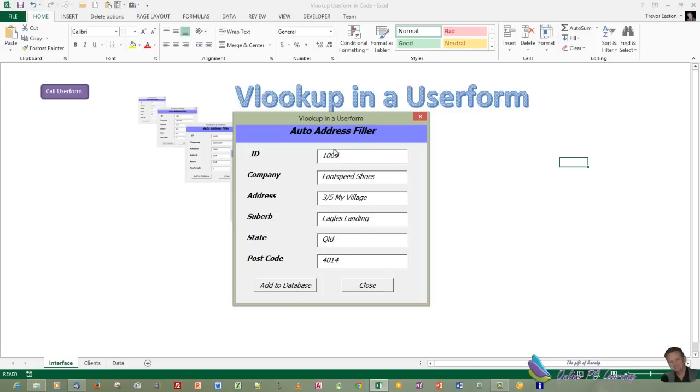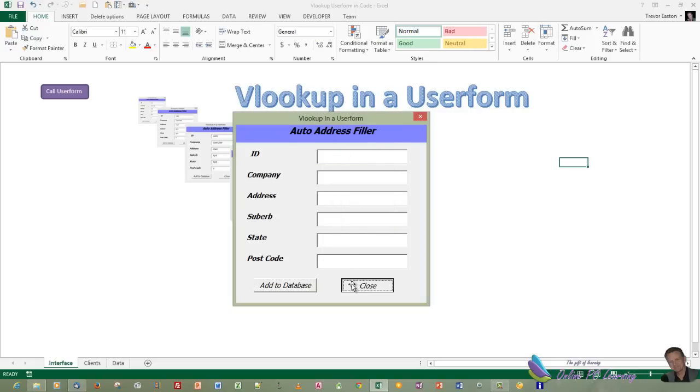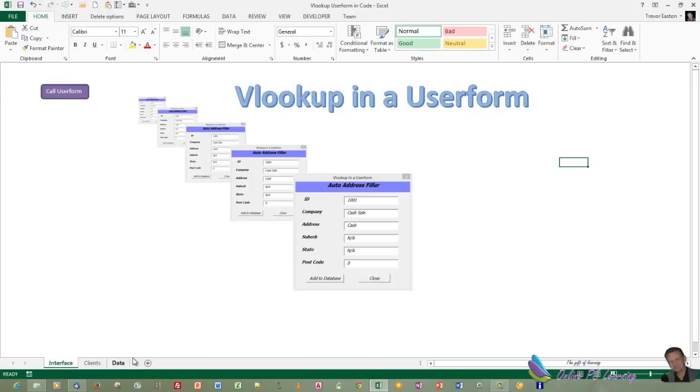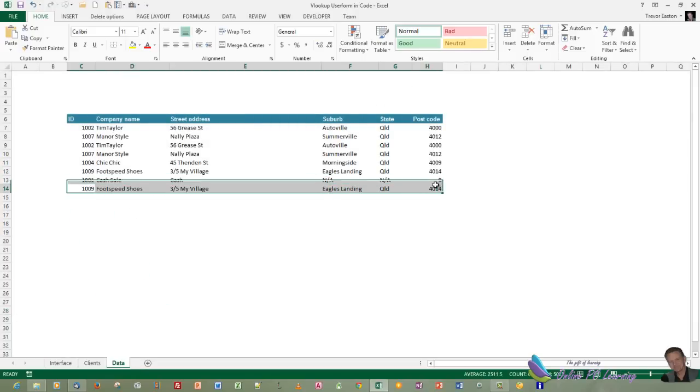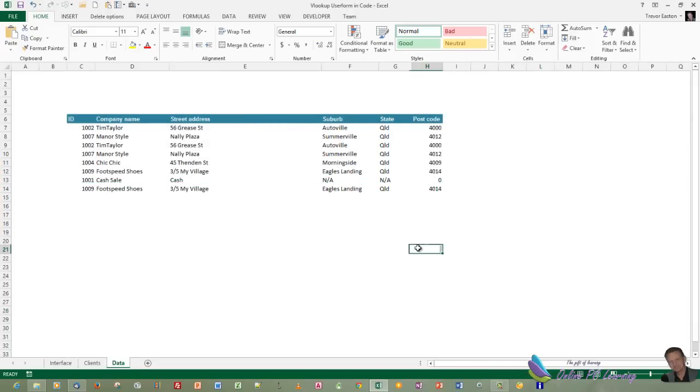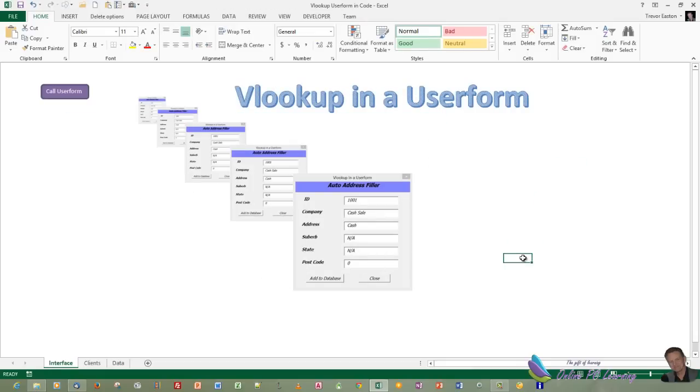So if we wanted to send this information to the database, we just click Add to database. It's been sent. We'll close it up. Let's just check that. Here it is here. There's the information we just sent over. How do we create this little application that you'll find handy in your larger applications? Well, let's get going.